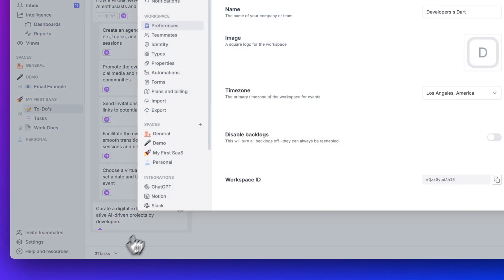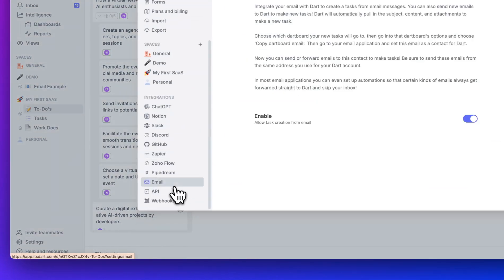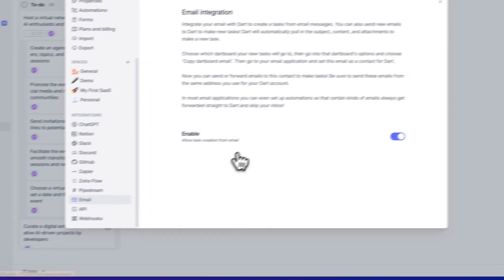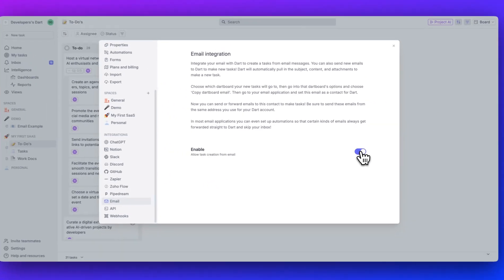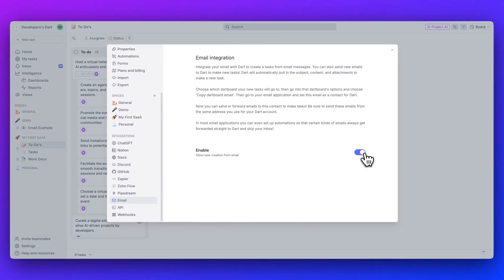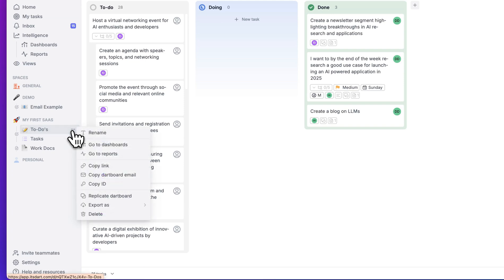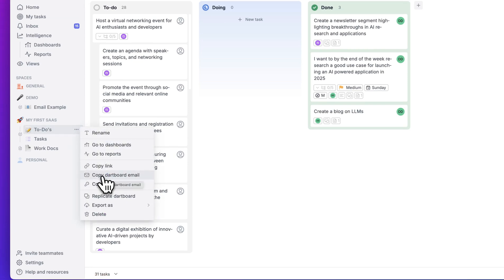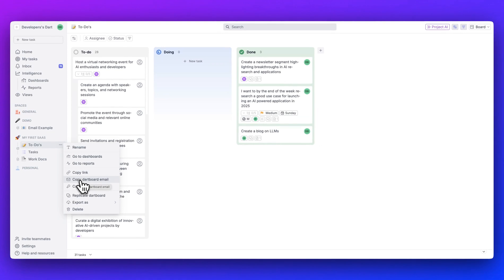Last, I want to show you my favorite aspect of the platform. If you go within settings and under the email tab, as soon as you turn on to enable the email integration, once you have that enabled, you can go to a dartboard. You can copy the dartboard email address. There will be a different email for each dartboard.